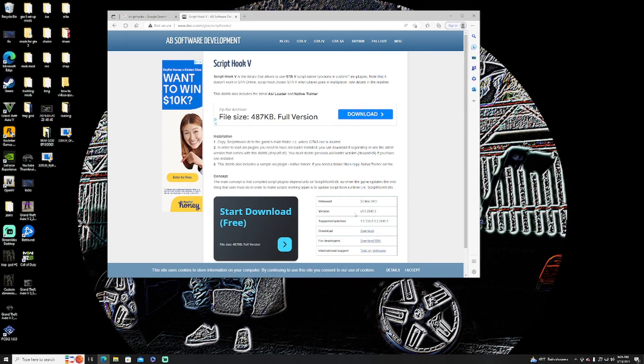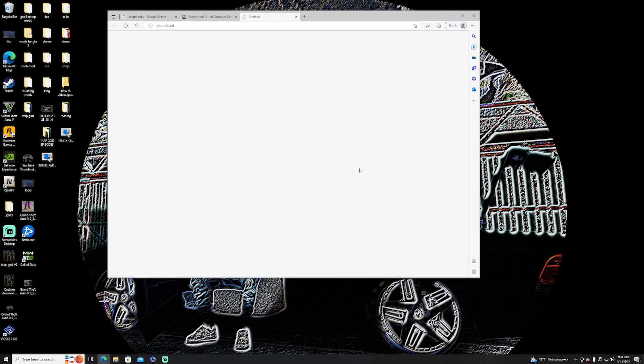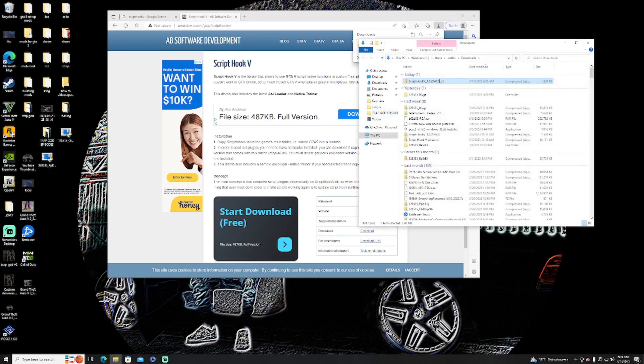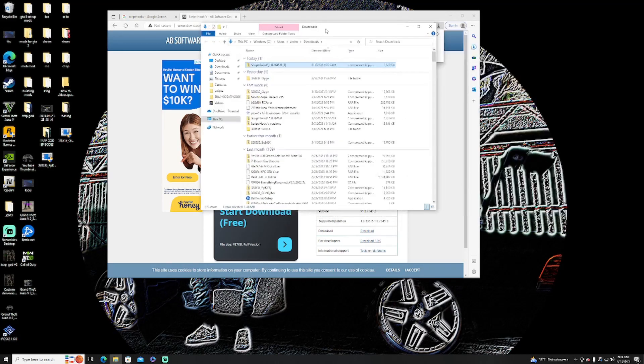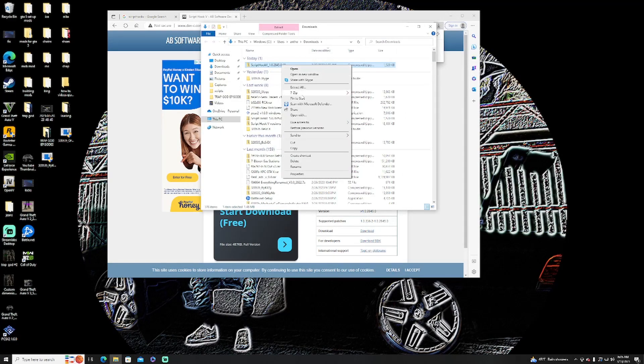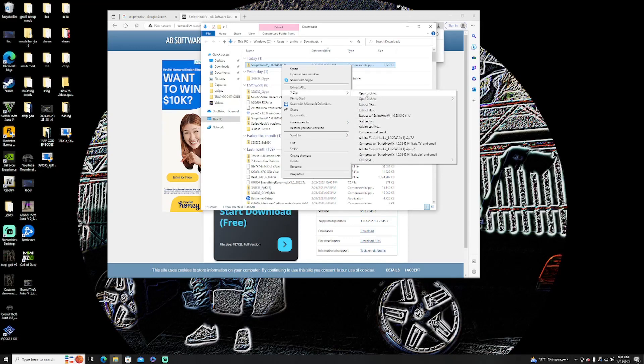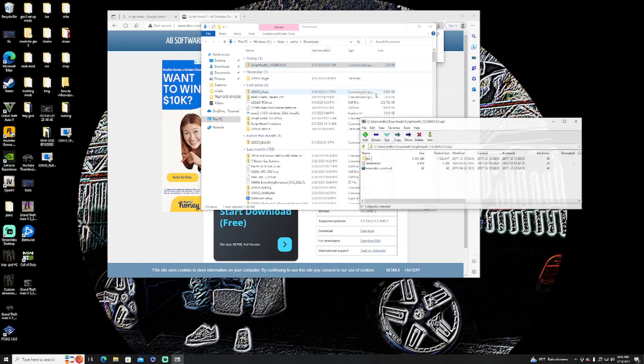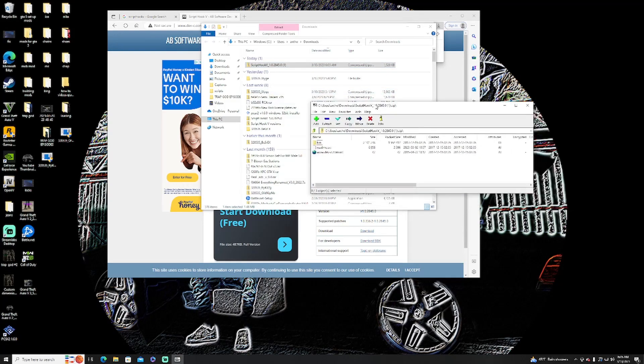All you got to do is just basically redownload the file. Extract it as you always do. To extract it, you can get 7-Zip or you can get WinRAR, they're both free.